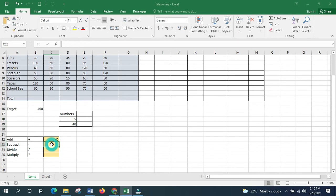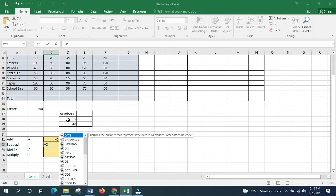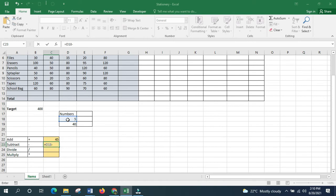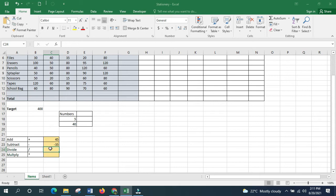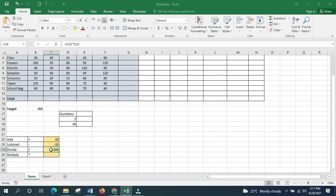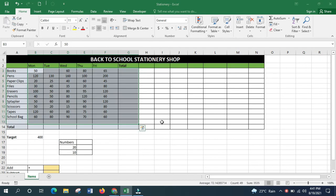You can also type cell names directly from the keyboard instead of clicking on them, though clicking is often easier. Put an equal sign, then type the cell name — for example, D18 — then put your operator. If you want to subtract, type D19 and press Enter. Excel is not case sensitive, so you can type cell names in lowercase and still get the correct answer.